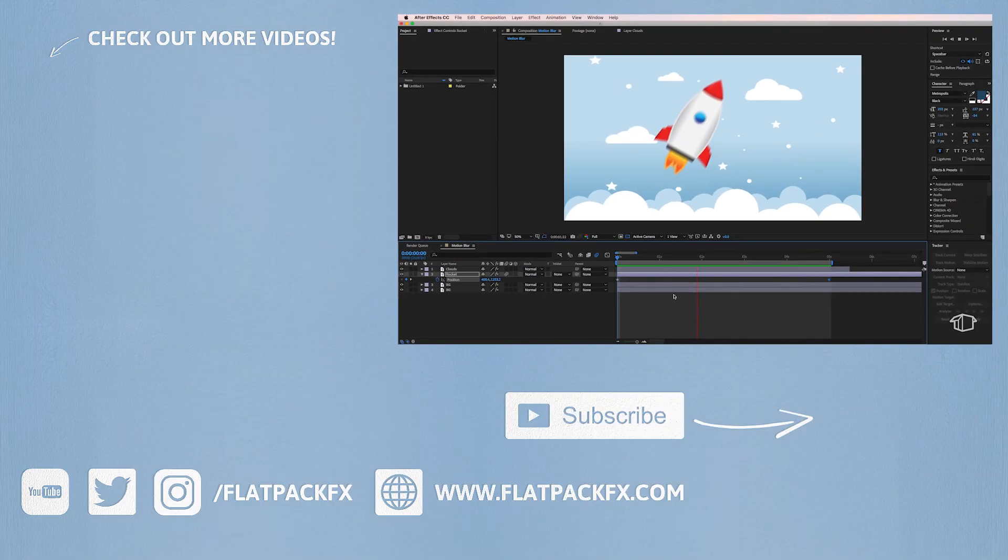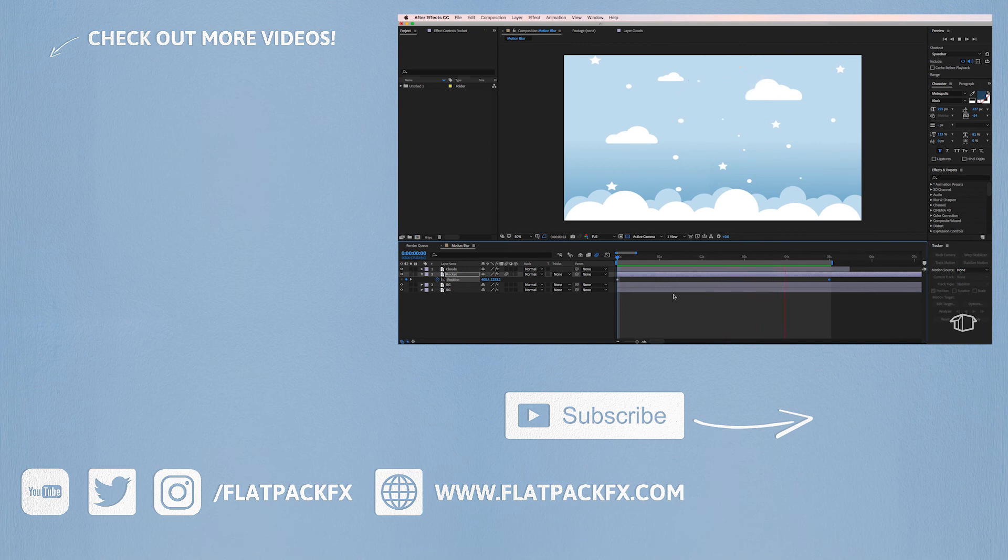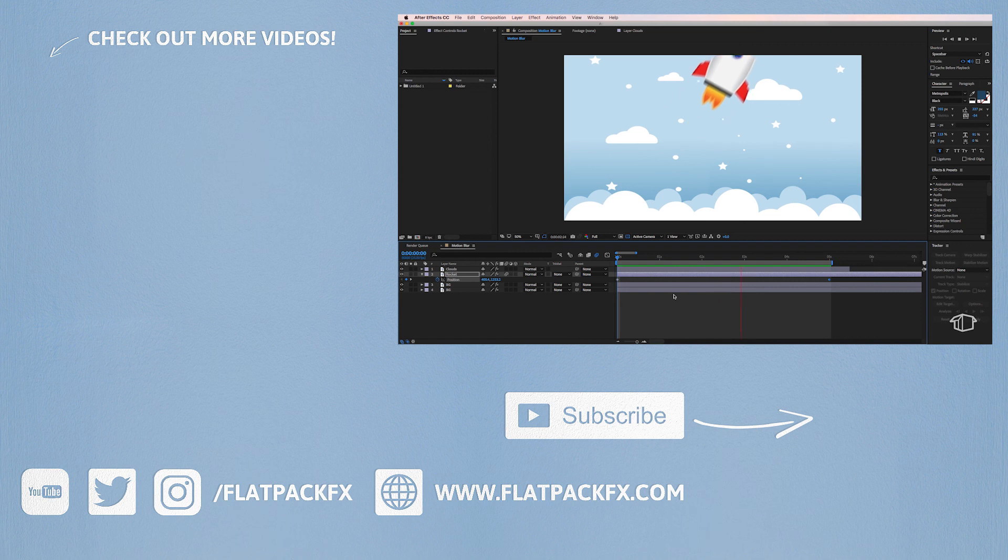So there you go guys that's how you create motion blur inside of After Effects. I hope you've learned something and thanks very much for watching.